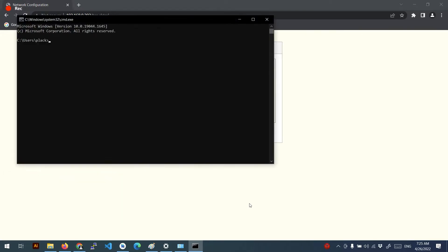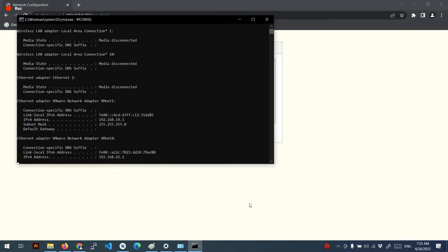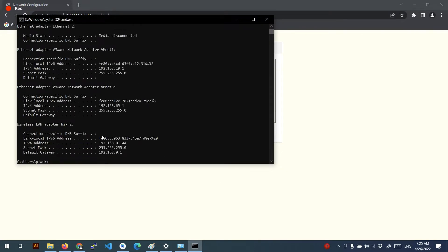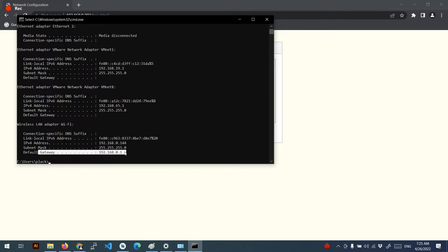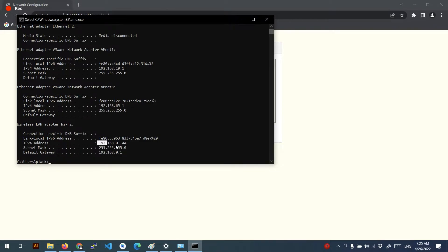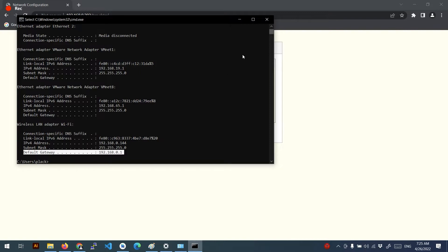My one, now is this one, the wireless LAN adapter Wi-Fi. The gateway is that and the IP version 4 address is that. Okay, I don't give a shit about IP version 4, the most important is the gateway of the router.